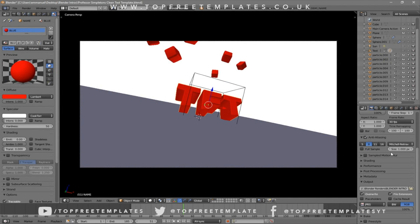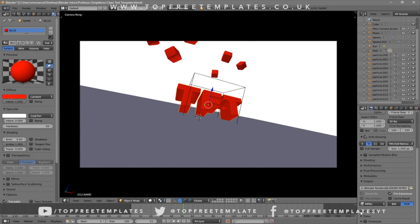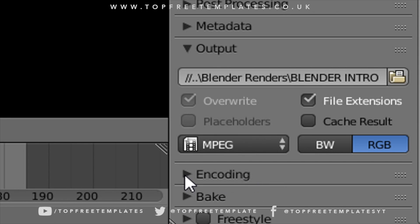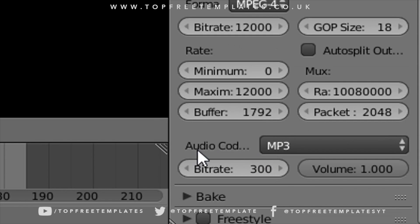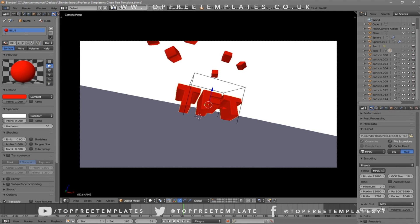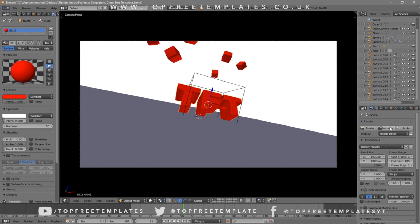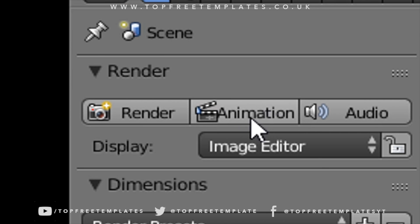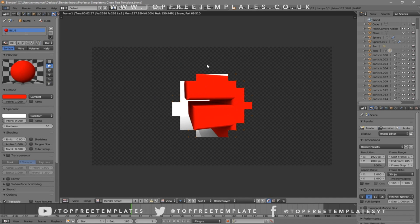Scroll down a little bit and make sure the format is set to MPEG. Then scroll down a bit more to the Encoding drop-down menu, select it, and make sure the format is MPEG-4. Scroll down a little more and make sure the audio codec is MP3. Once all the settings are confirmed, you can either scroll up and click the Render Animation button, or go to Render and then Render Animation — and now your animation will start to render.